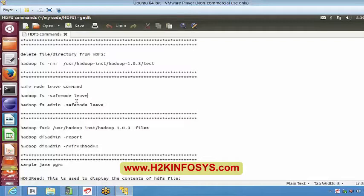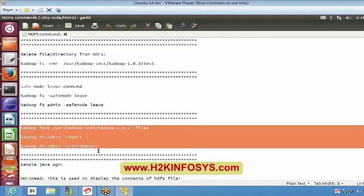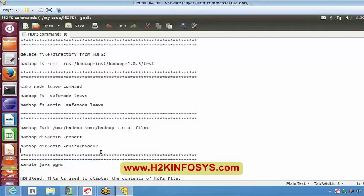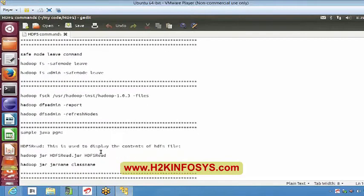The command 'hadoop fsck /user/hadoopinst/hadoop1.0.3 -files' will give you all the list of files available in that particular directory. Next is report and refresh nodes — we already discussed these. When a new data node has been added, if you give the refresh nodes command it will get reflected on your web interface as well as the terminal. These are a few commands that can be executed through our terminal using the command line interface.